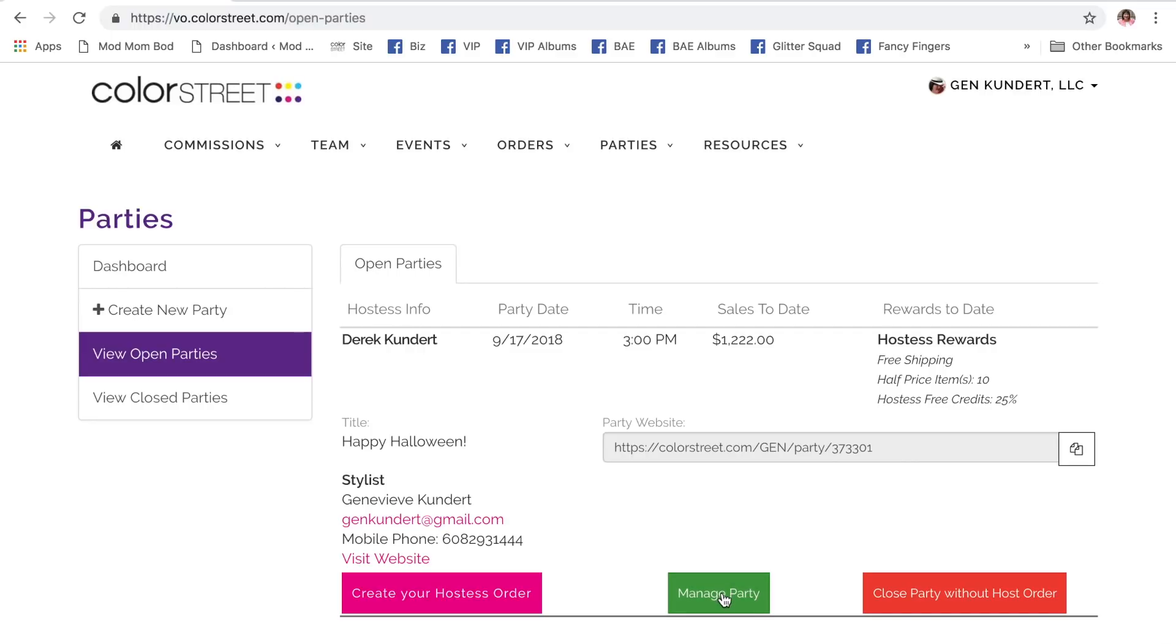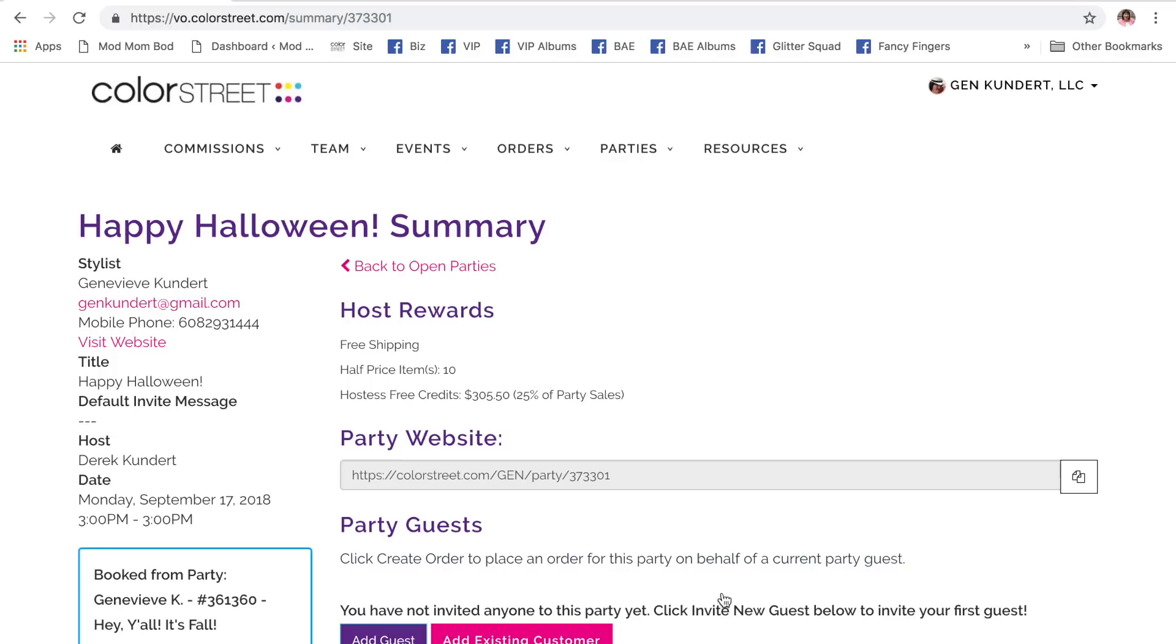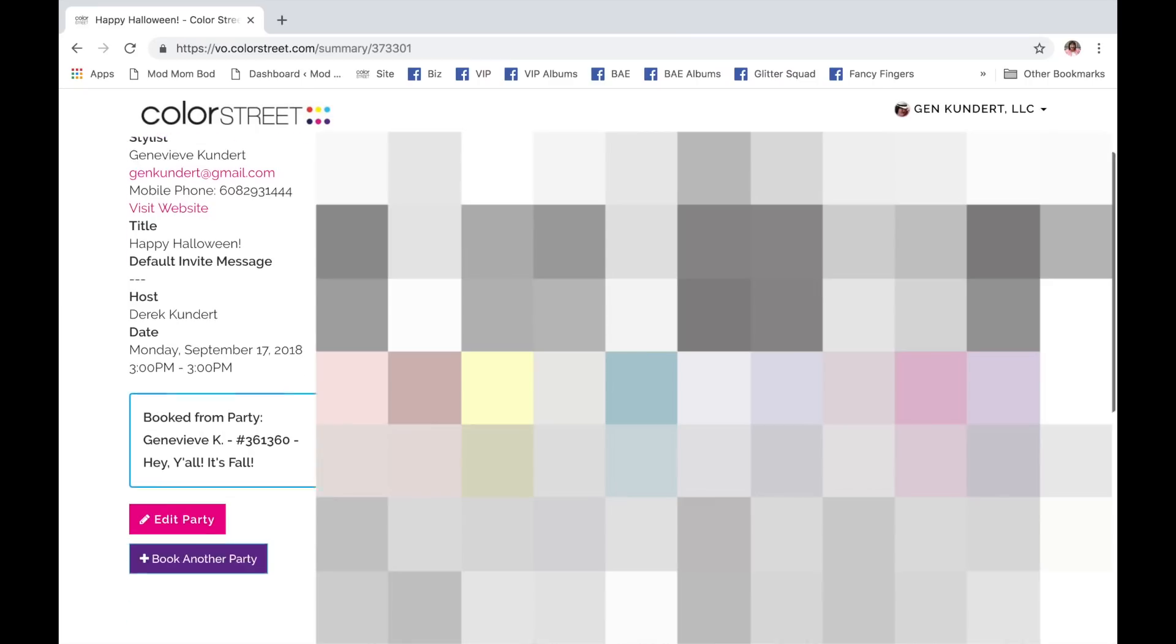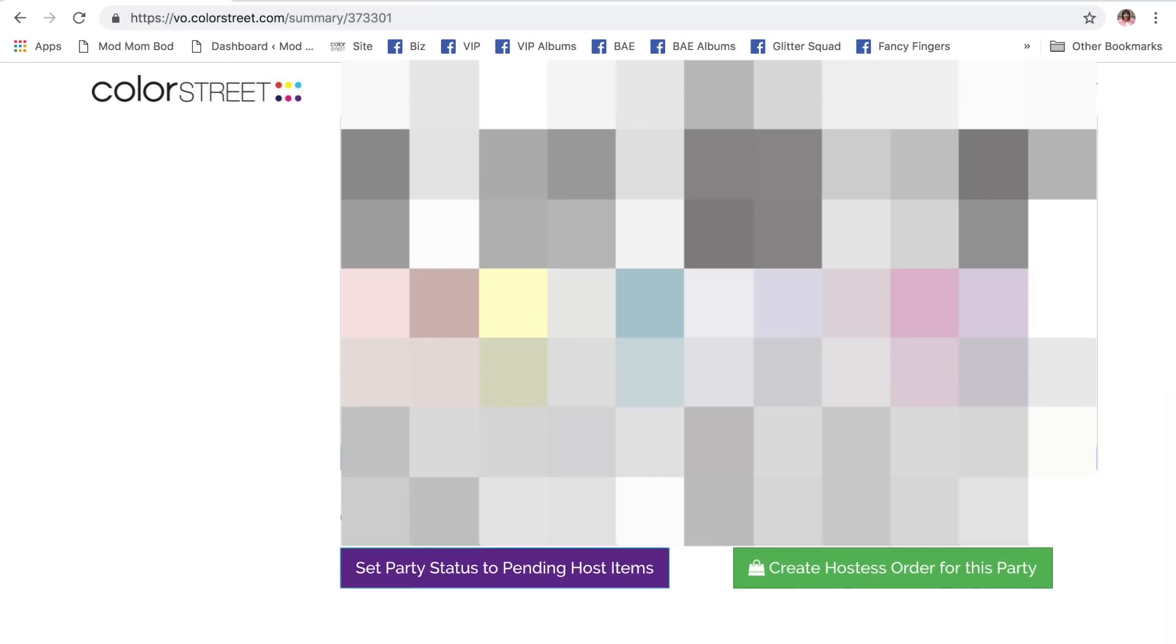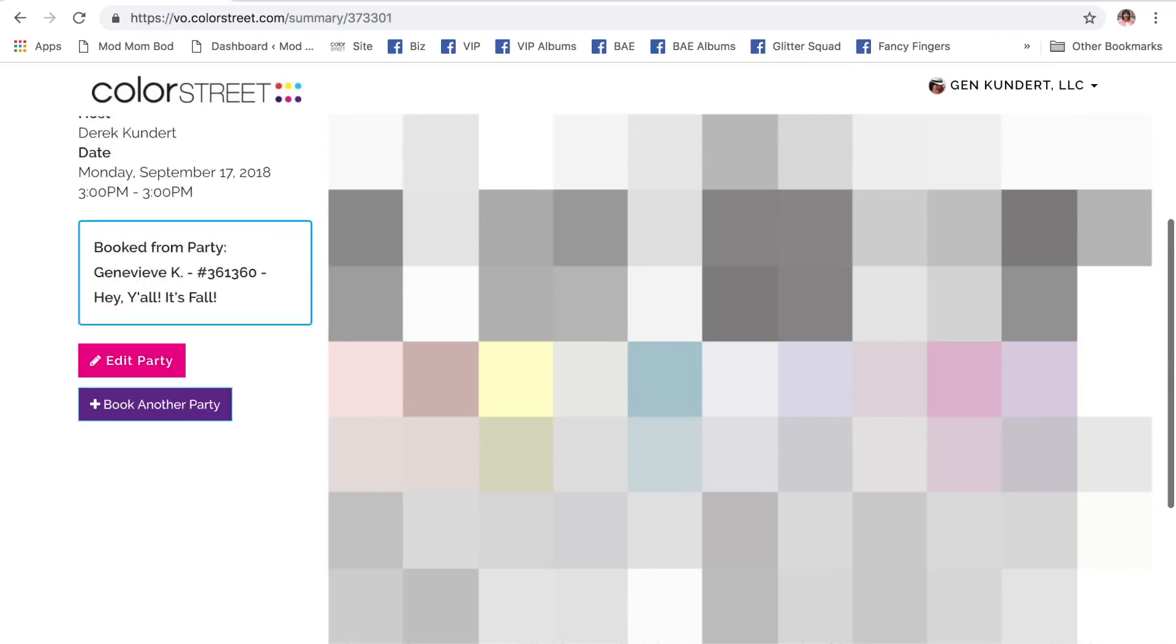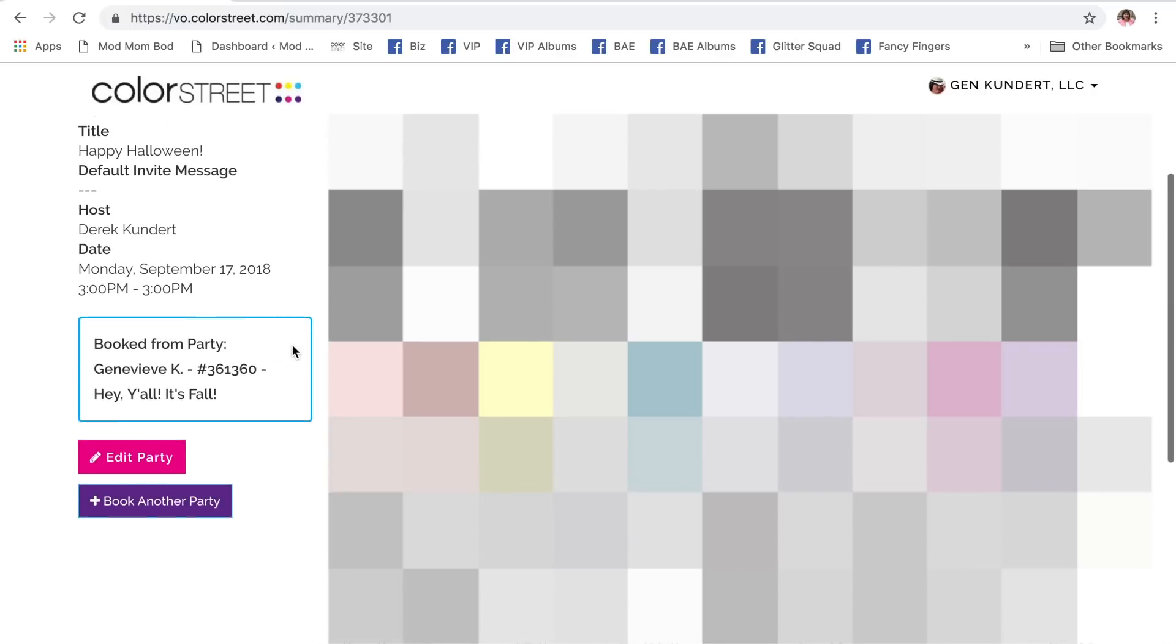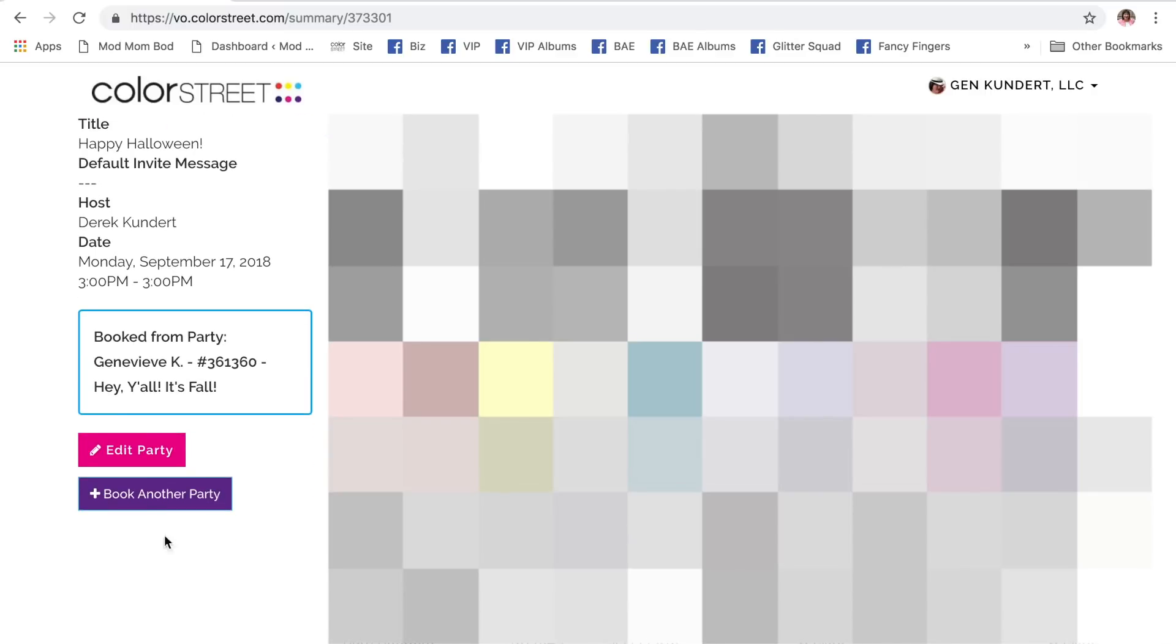Now, I'm going to go in here to manage party. I'm going to come down here. You can see that there are plenty of orders on this party, so it's qualified all the way around. Now, before I set party status to pending host items so that he can log in and claim his host rewards, before I do that, I'm going to create another party. I'm going to create a booking.